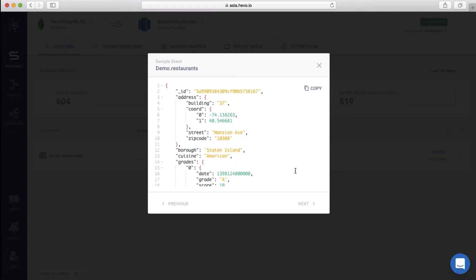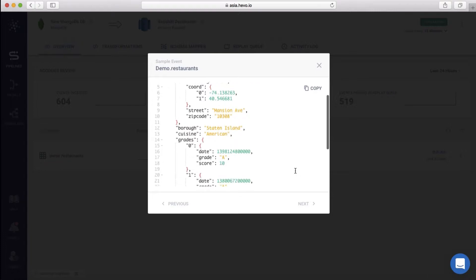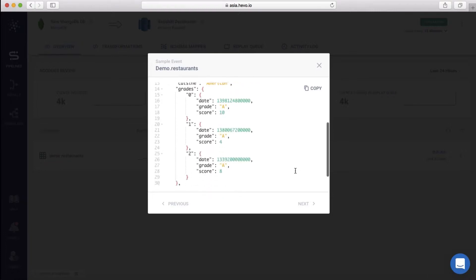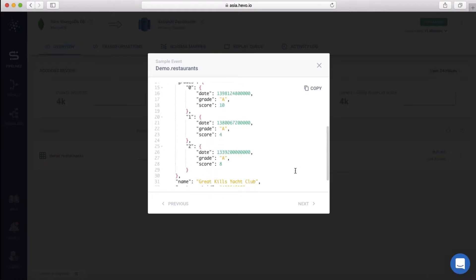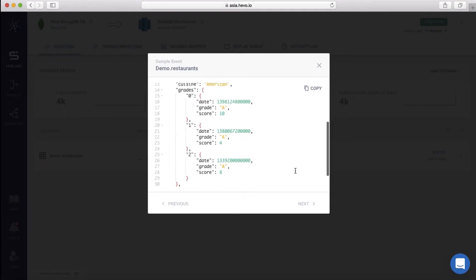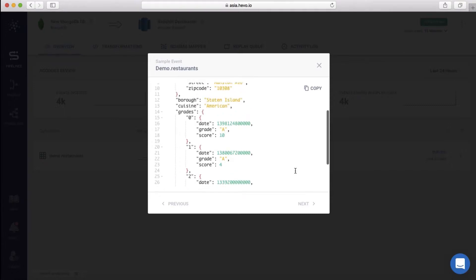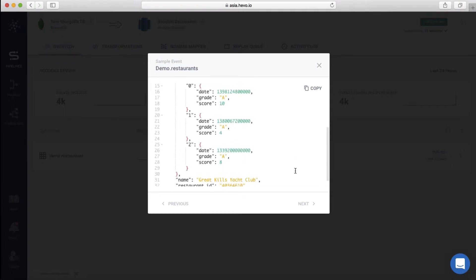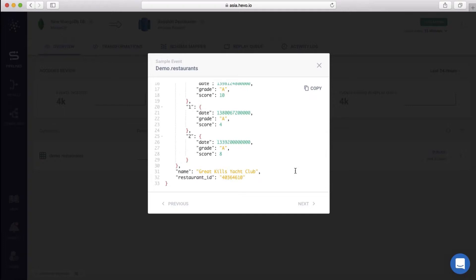It has the name, address, cuisine, and grading for restaurants. This object or event that we are looking at has a variety of data types – nested objects, arrays, etc. Hevo automatically converts nested objects into relational data.